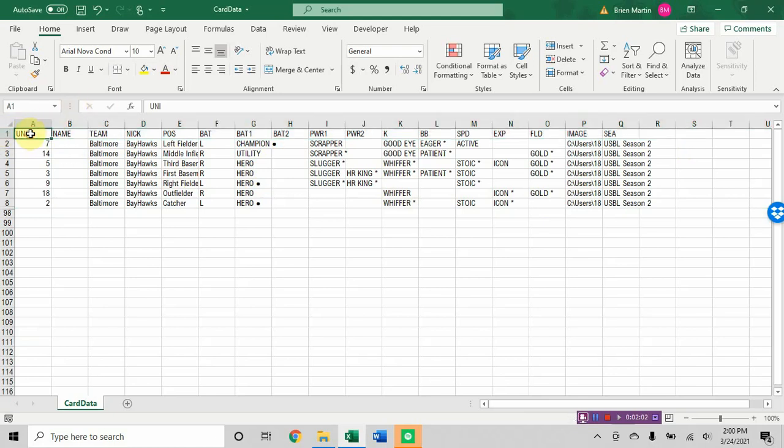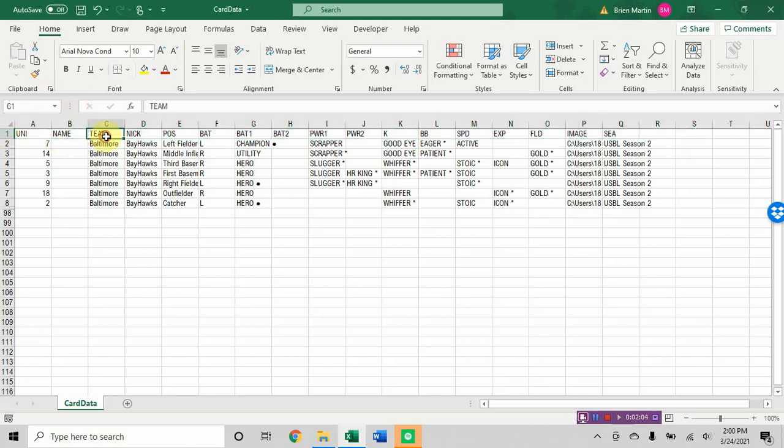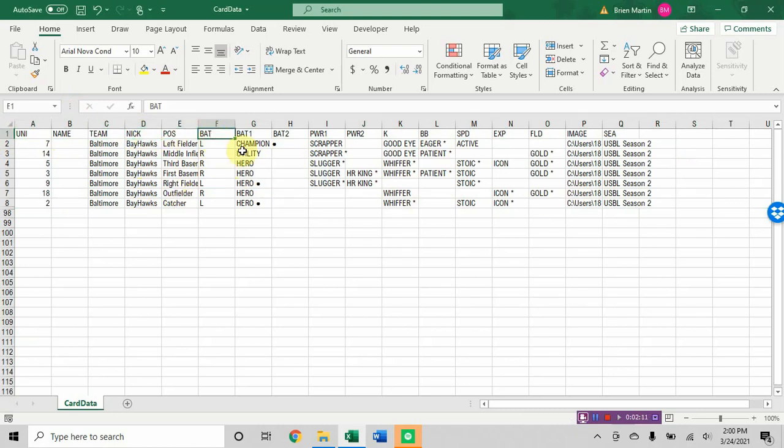This is uniform number, player name, team or city, nickname of the team, Bayhawks, the player's position, how he bats. You could put throw if you wanted to put bats and throws. Put THR column in here if you wanted to. Bat one and bat two, of course, are the potential batting for when you have two potential qualities like champion hero or sad sack utility.